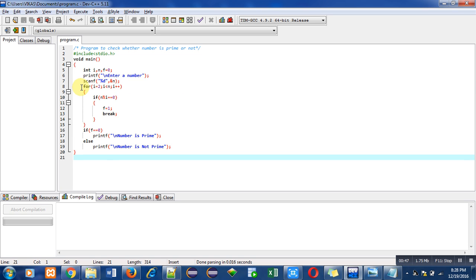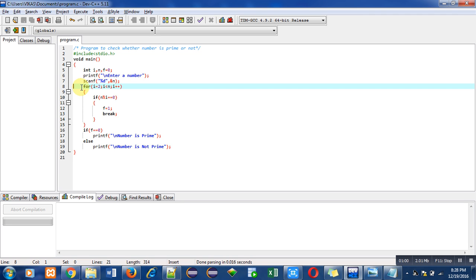Now this loop is implemented to check whether the number is prime or not. First of all, we have to understand the concept of prime. Those numbers which are divisible by only one and self are known as prime numbers.